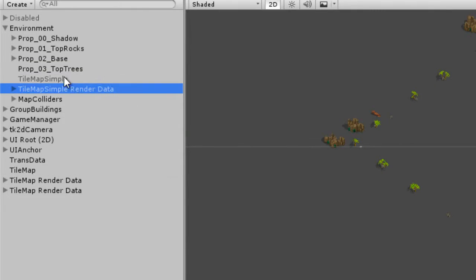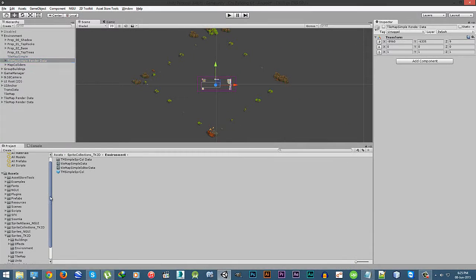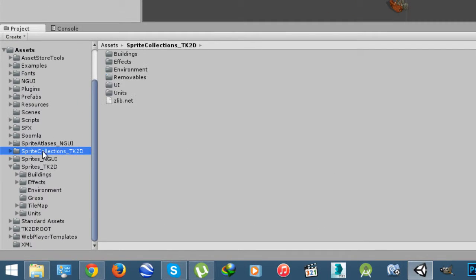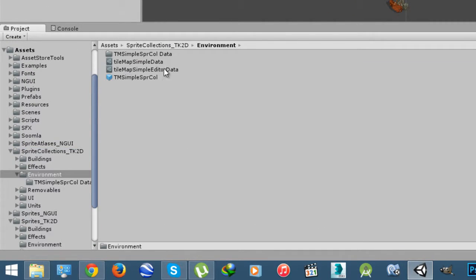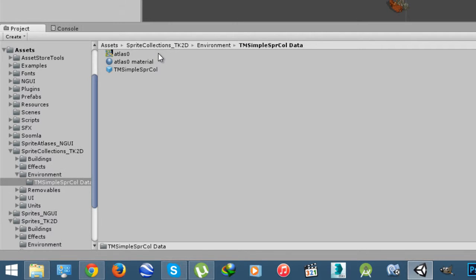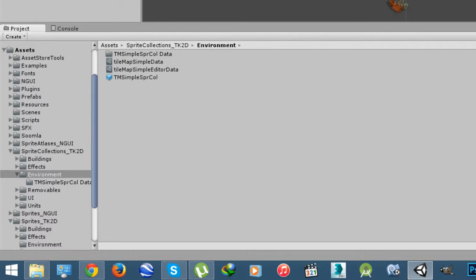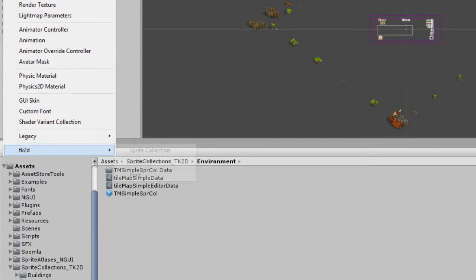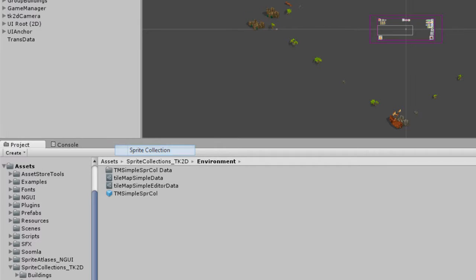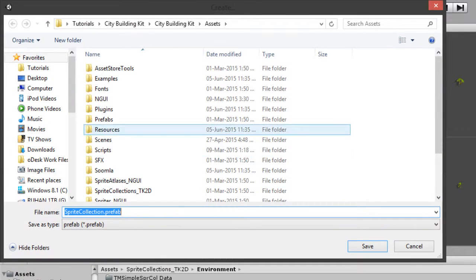Go to environment and deactivate tilemap simple render data and tilemap without render data. Doing so, you will essentially disable the map.